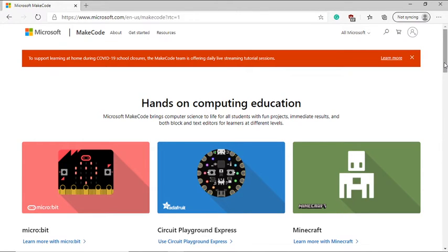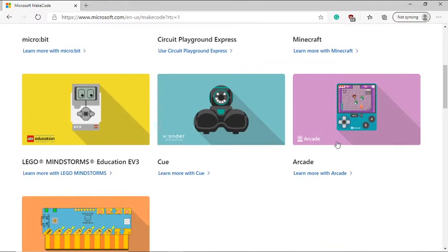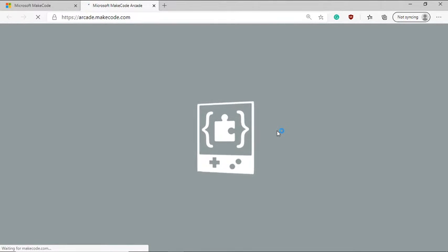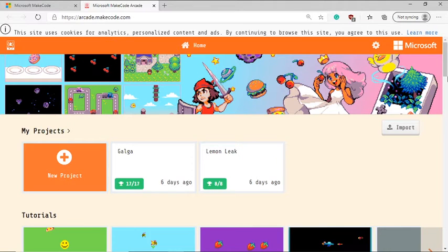So to get started, go to makecode.com, scroll down and click the button that says arcade. This is going to open up the arcade homepage.